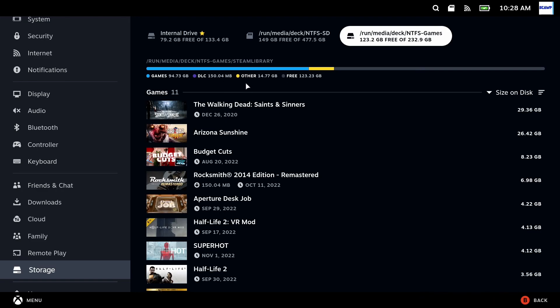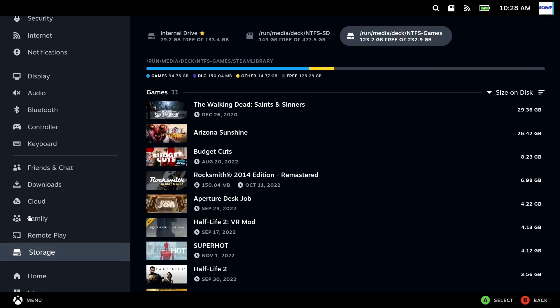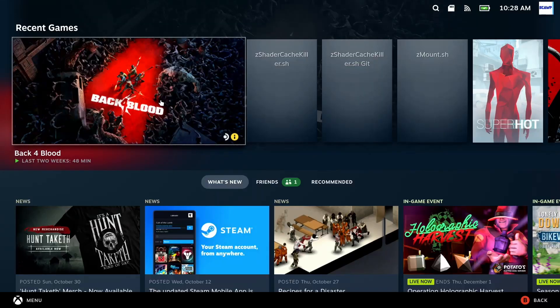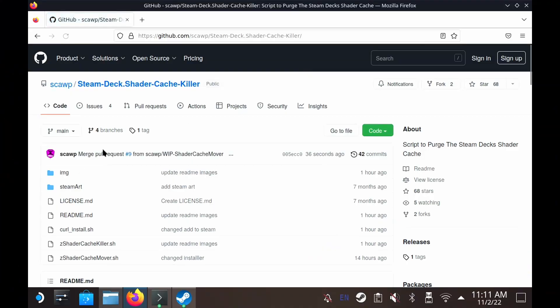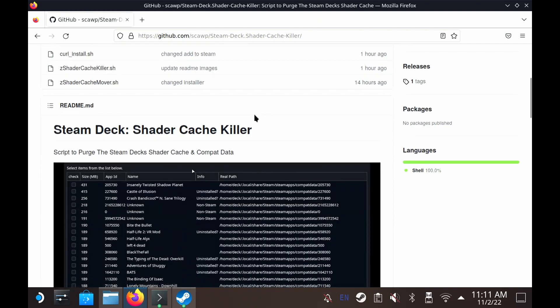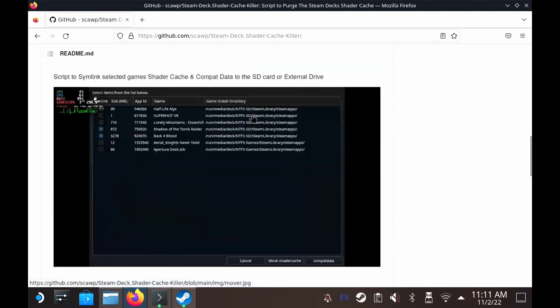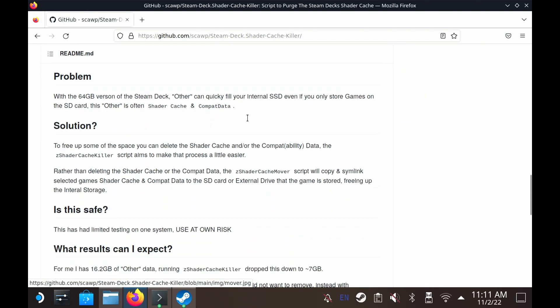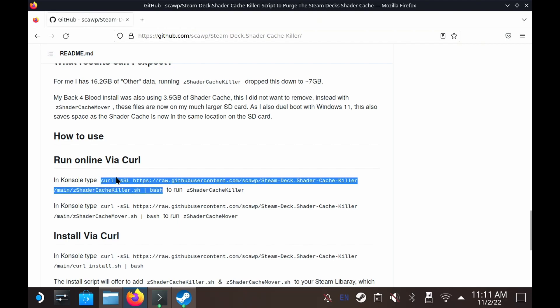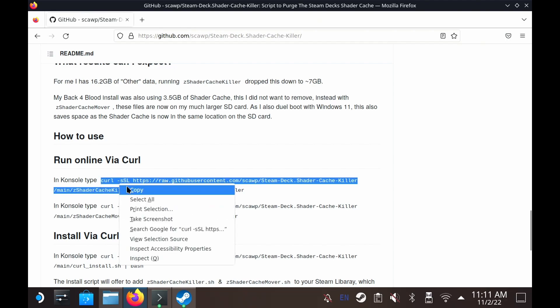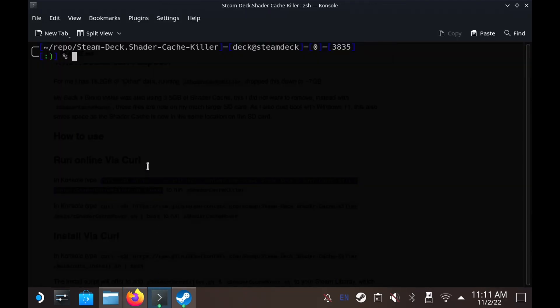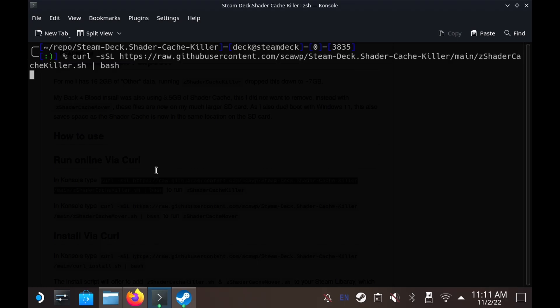So instead I decided to write an app that will let you selectively move shader caches and compact data for individual games onto the storage device that they are on. So if the game's on an SD card you can copy those data to the SD card. If they are on an external drive you can copy them to there and again this works with multiple SD cards and multiple drives all just to get everything off your internal hard drive.